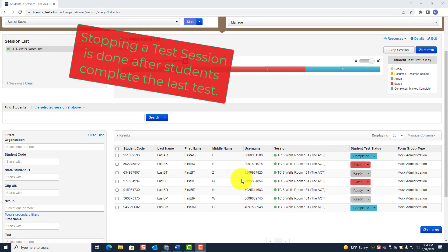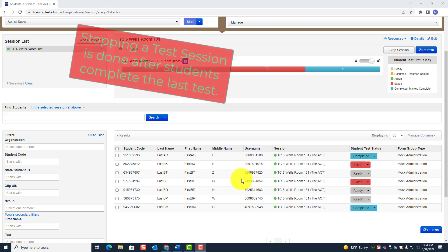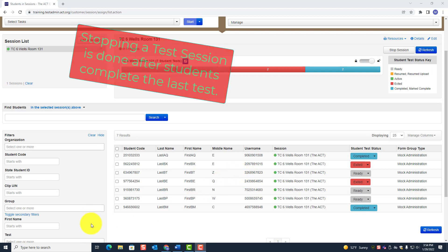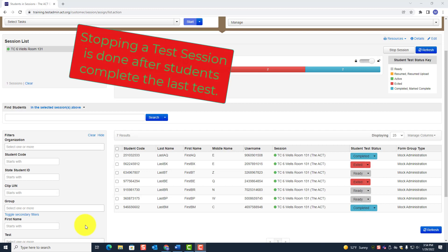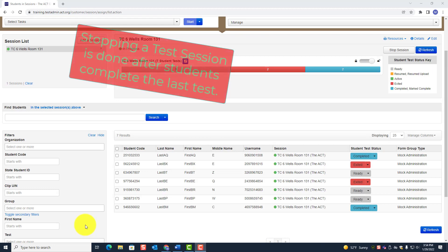On the very last test, when the students submit that last test, we are done — testing is done. The room supervisor has to complete some tasks. On the very last test, after the last test is completed, whether it's single day testing or multiple day testing, be very careful with multiple day testing: stopping a test session must only be done on the very last day after that last test is completed.